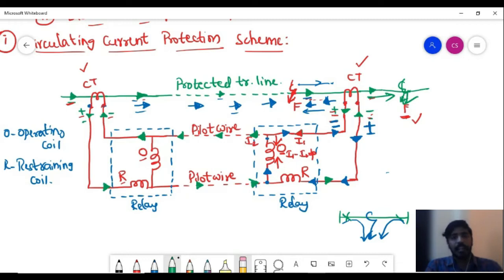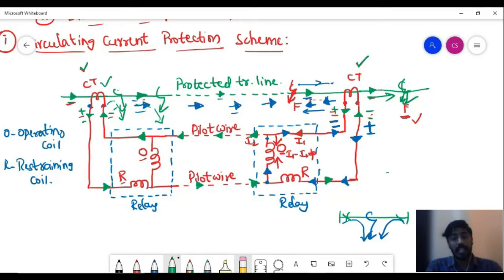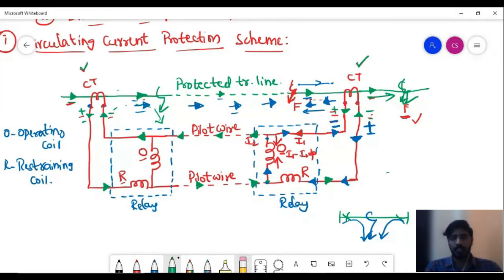The polarities of the CT at the receiving end are reversed only when the fault is on the protected line; the sending end CT polarities are not reversed. If the fault is anywhere on this protected line, the direction of the fault current with respect to the receiving end CT is reversed. Now during the fault, the current flows not only through the restraining coil but also through the operating coil. Both the restraining coil and the operating coil are now energized, and therefore the relay will operate.